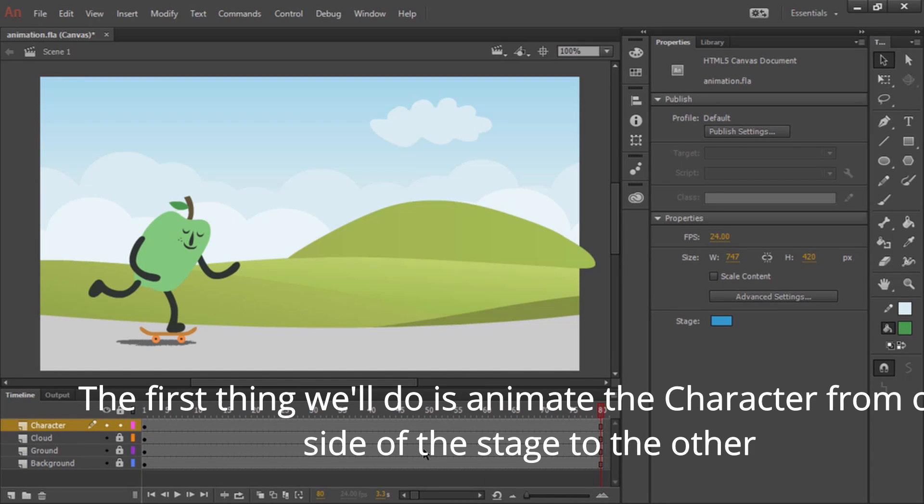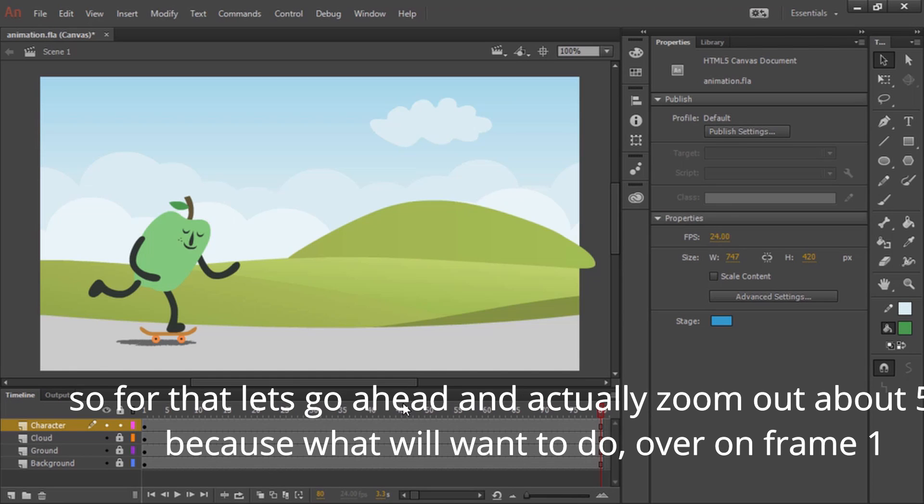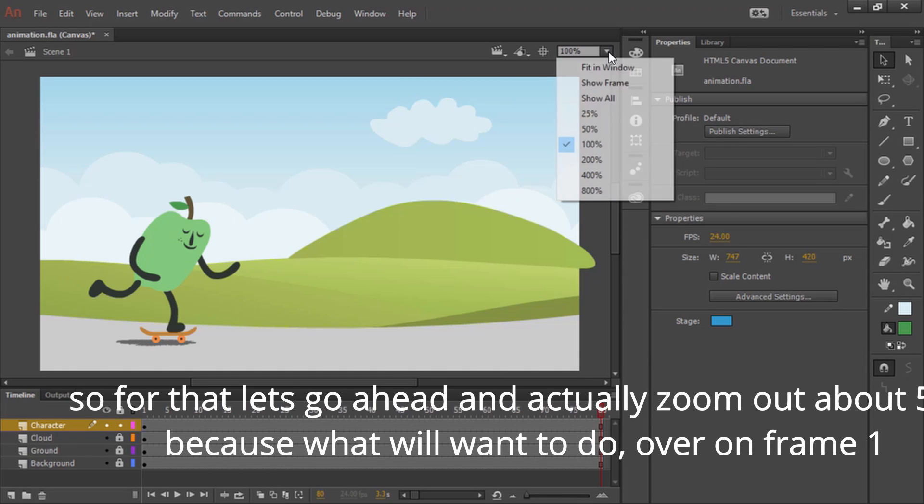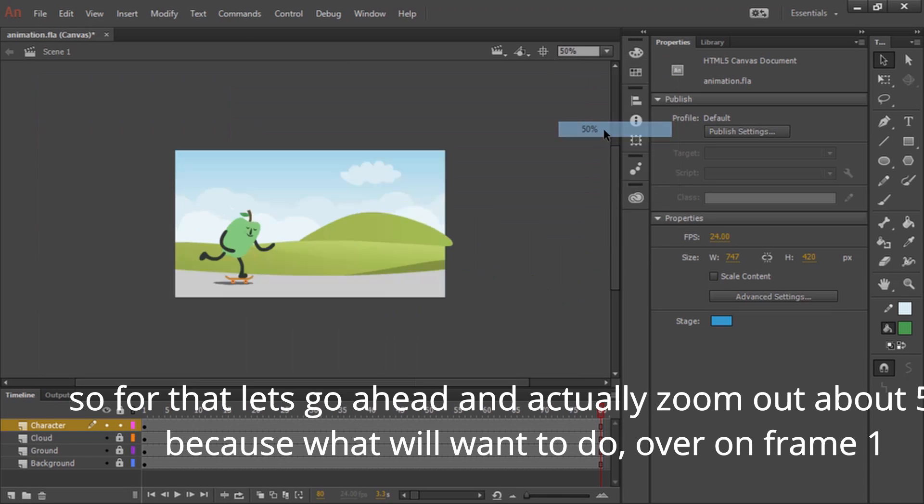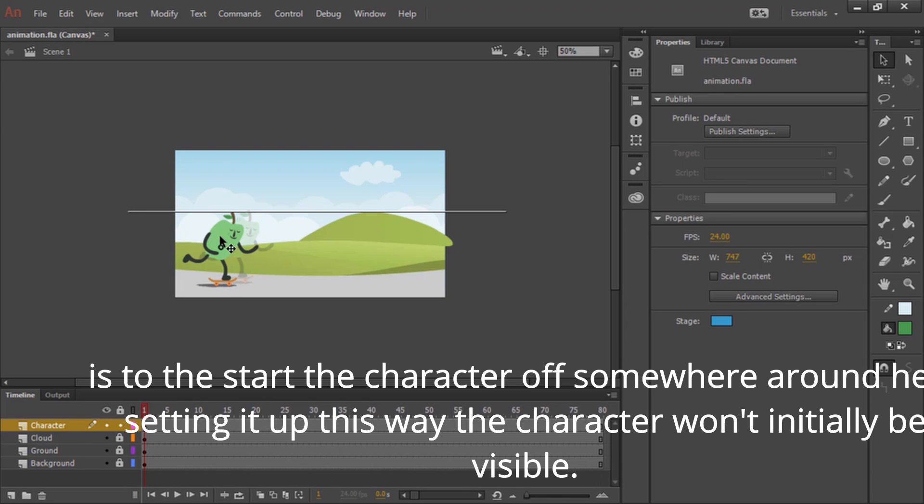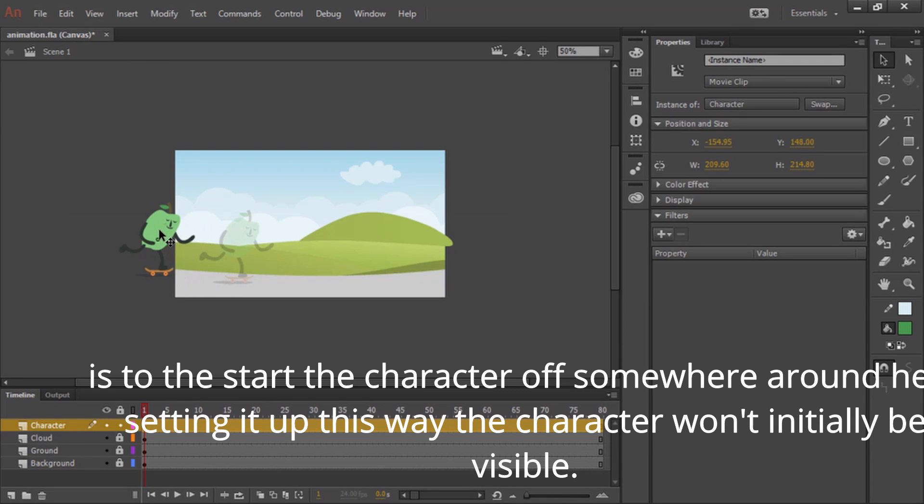The first thing we'll do is animate our character from one side of the stage to the other. So for that, let's go ahead and zoom out about 50% because what we'll want to do over on frame 1 is to start the character off somewhere around here, setting it up this way.